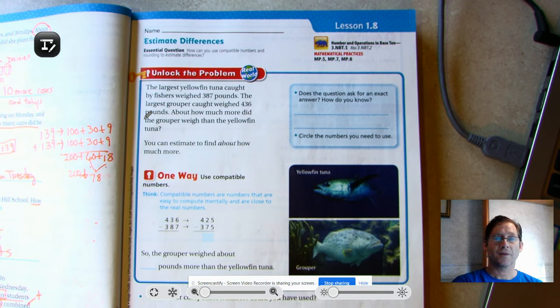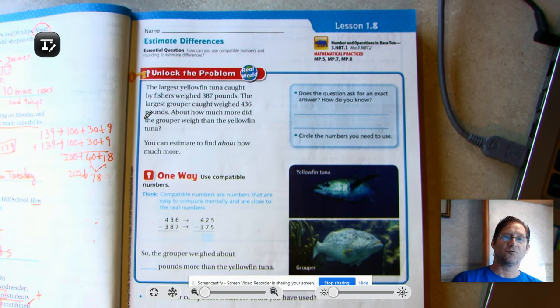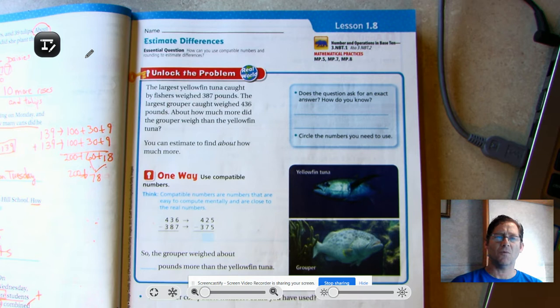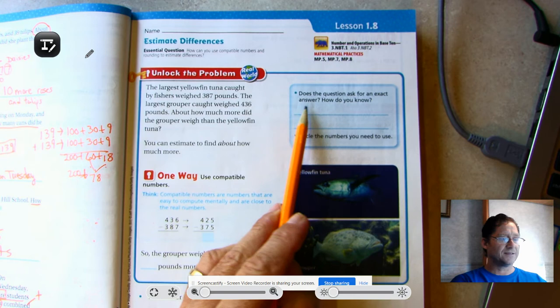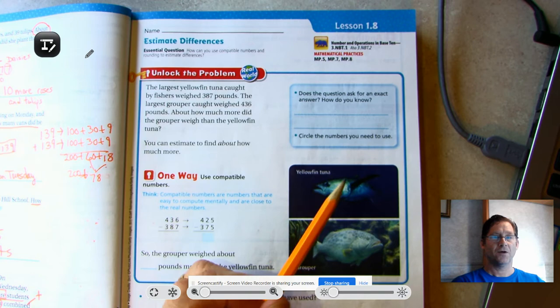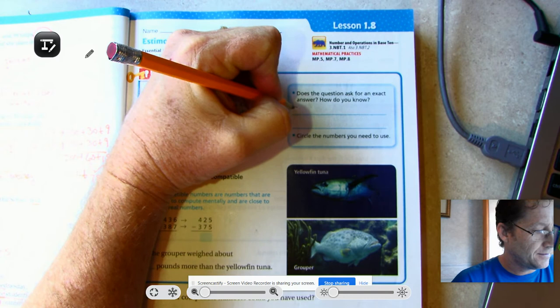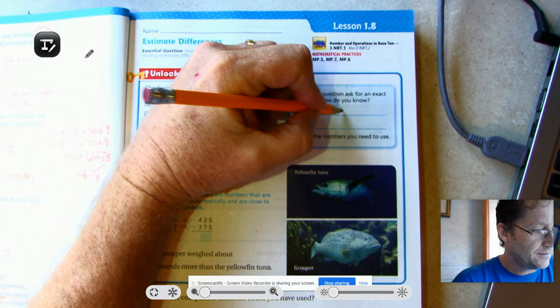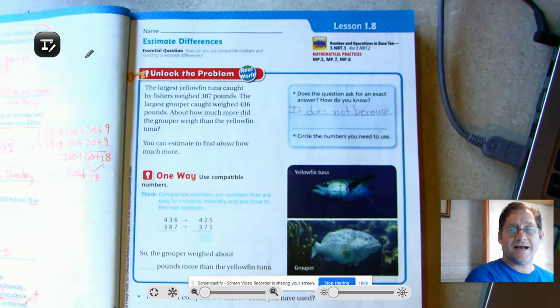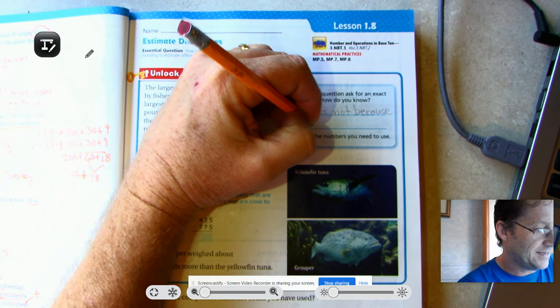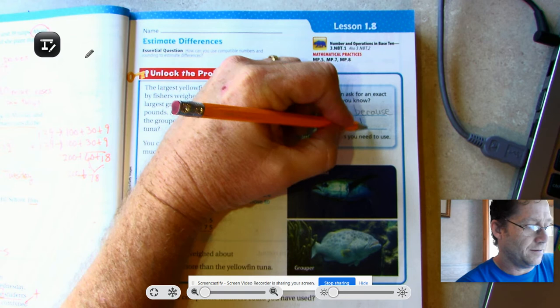Unlock the problem. The largest yellowfin tuna caught by fishers weighed 387 pounds. The largest grouper caught weighed 436 pounds. About how much more did the grouper weigh than the yellowfin tuna? You can estimate to find out about how much more. Does the question ask for an exact answer? We know it's not an exact answer because it says 'about how much more.'